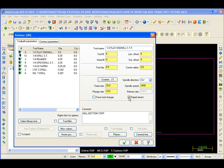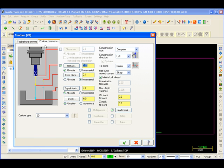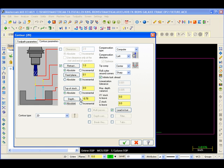I'm going to use Rapid Retract. You see the retract rate disappears. That way it just rapids when it's done. Our contour parameters. I like to stop one inch above the part to know my end mill is in the right spot. Top of the material is zero. We need to go .780 deep.